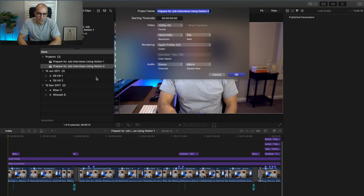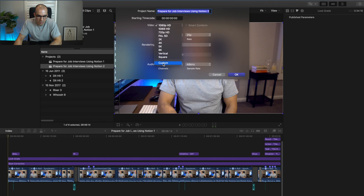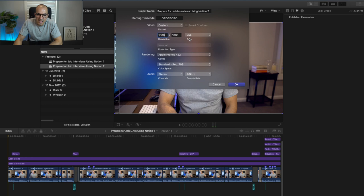A few months ago there was an update to Final Cut Pro in which they introduced a square video format so you can turn your videos into square videos for Instagram, Twitter, and Facebook. I've had a few issues using that so I've been using the custom option — I'll click on custom and put in the resolution as 1080 by 1080, leave the frame rate as 25p, give it a different name and call it 'Square Twitter Video', then click OK.